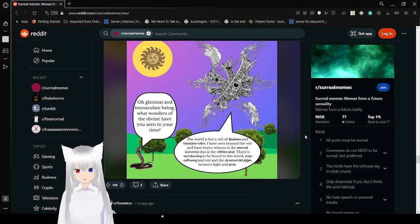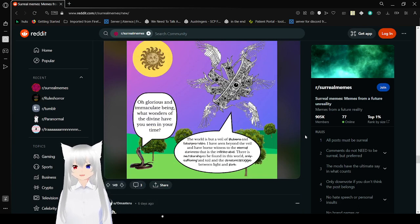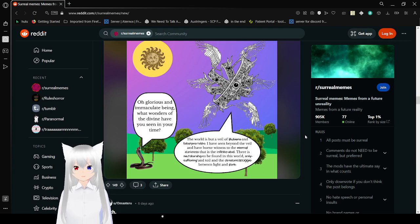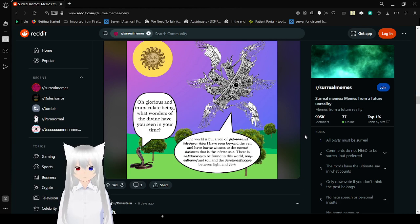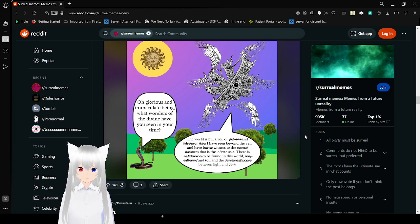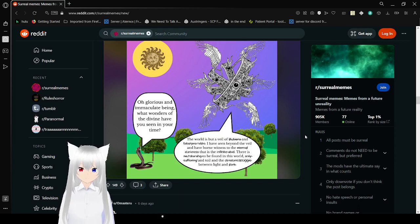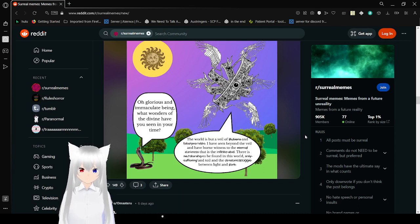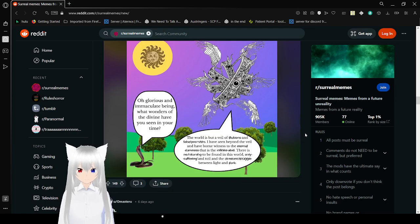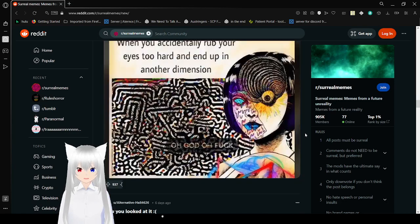Oh glorious and immaculate being, what wonders of the divine have you seen your time? The world is but a veil of illusions and false promises. I have seen beyond the veil and have borne witness to the eternal darkness as the infinite and void. There is no meaning to be found in this world, only suffering and toil and the constant struggle between light and dark. Dang, angels got really edgy didn't they?